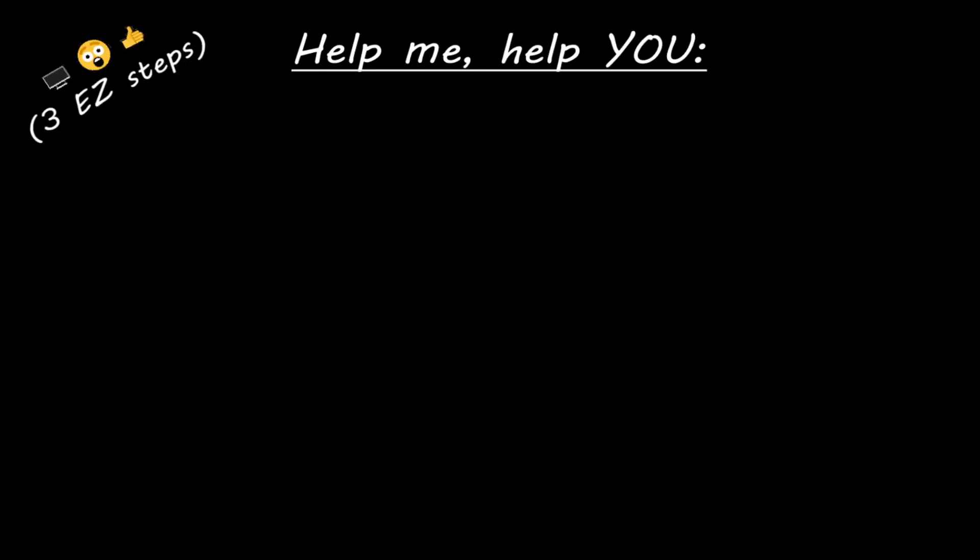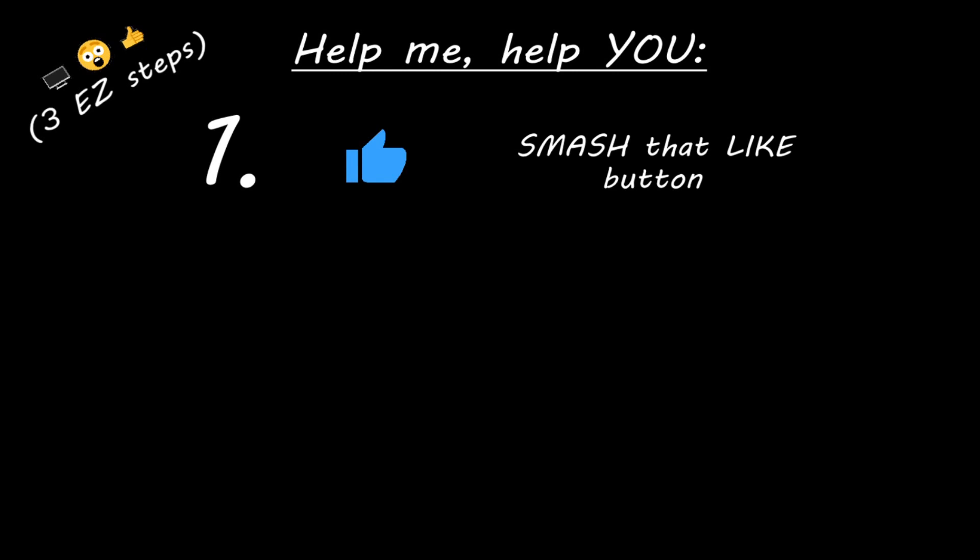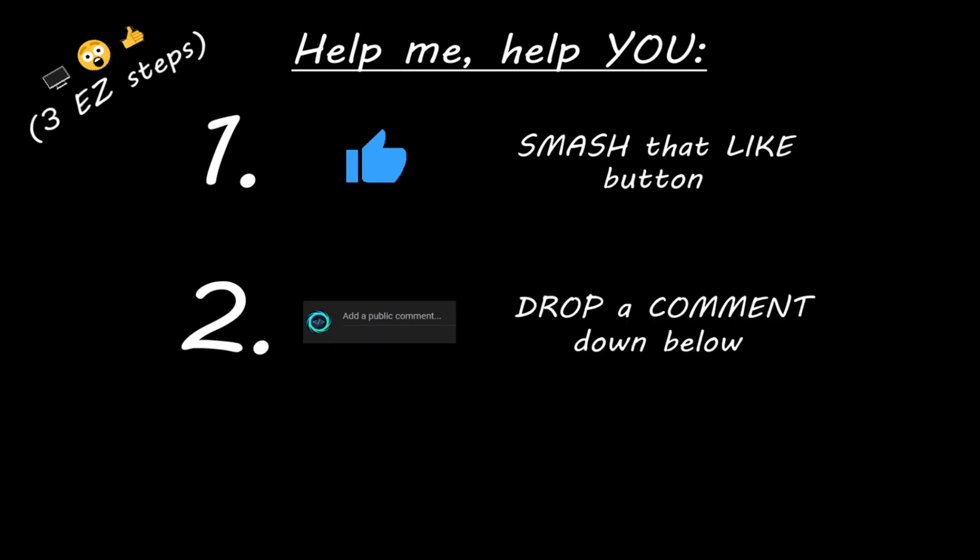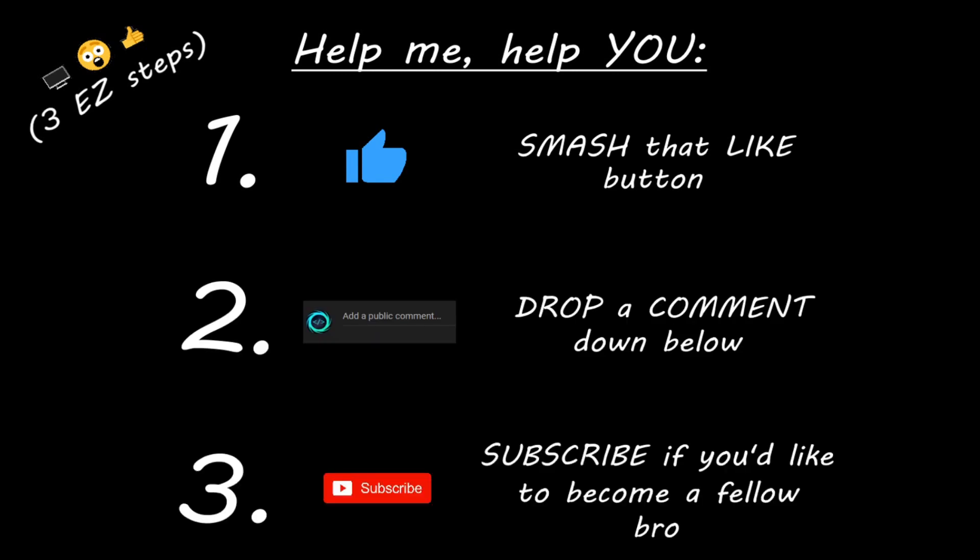Hey you, if you enjoyed this lesson, then you can help me help you in three easy steps by smashing that like button, drop a comment down below and subscribe if you'd like to become a fellow bro.